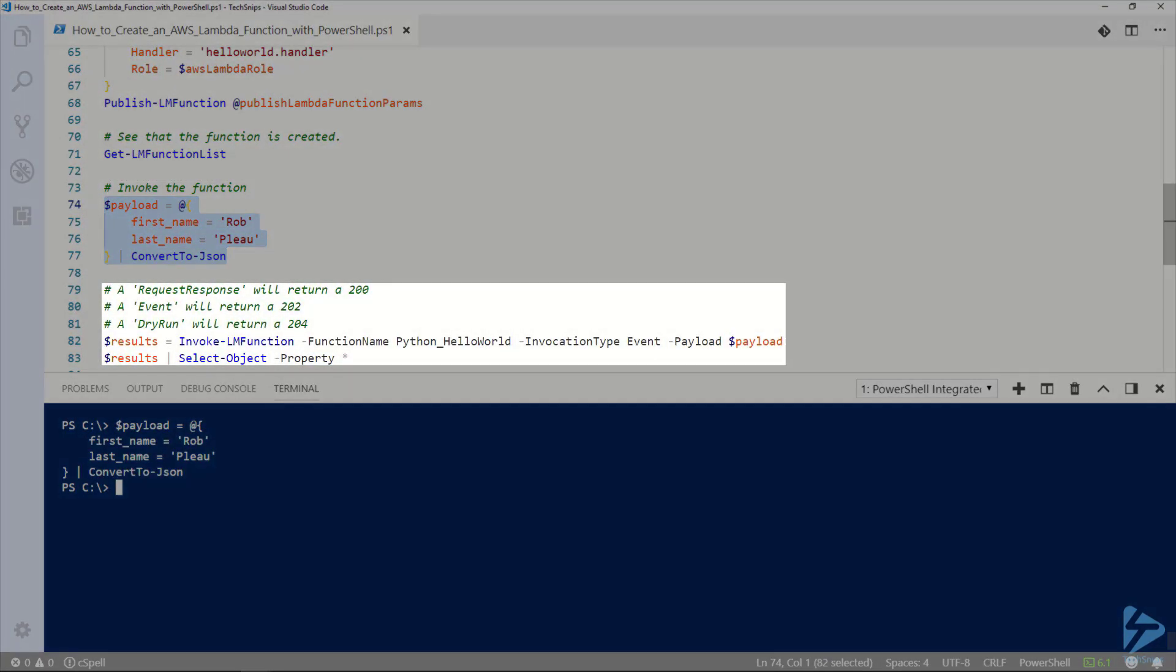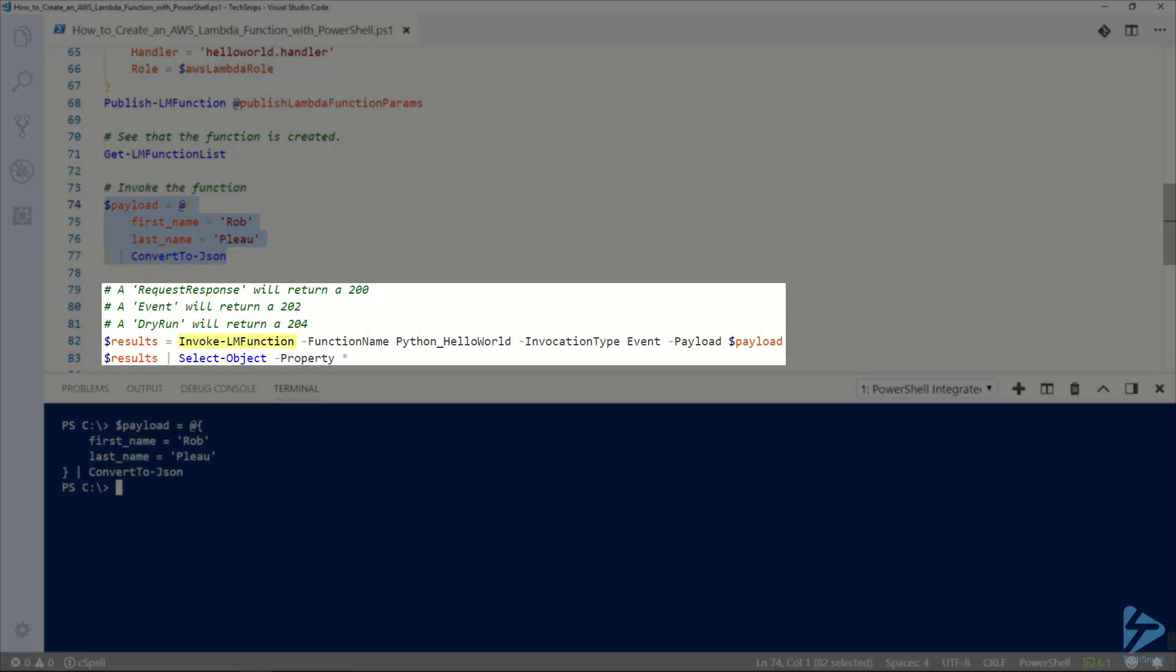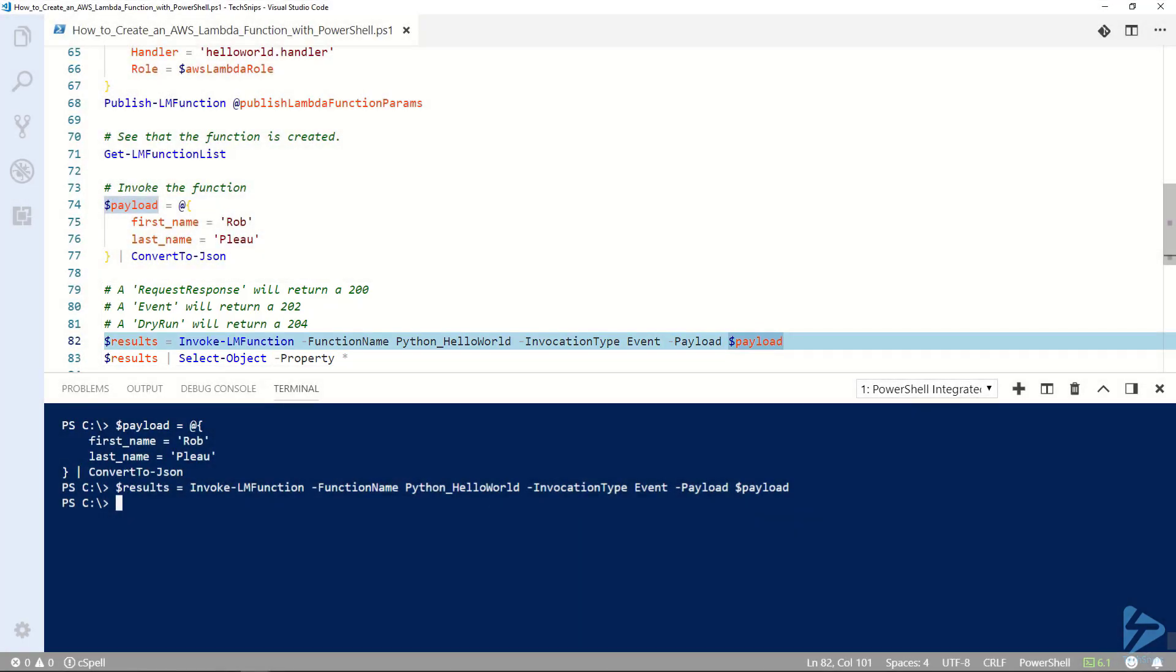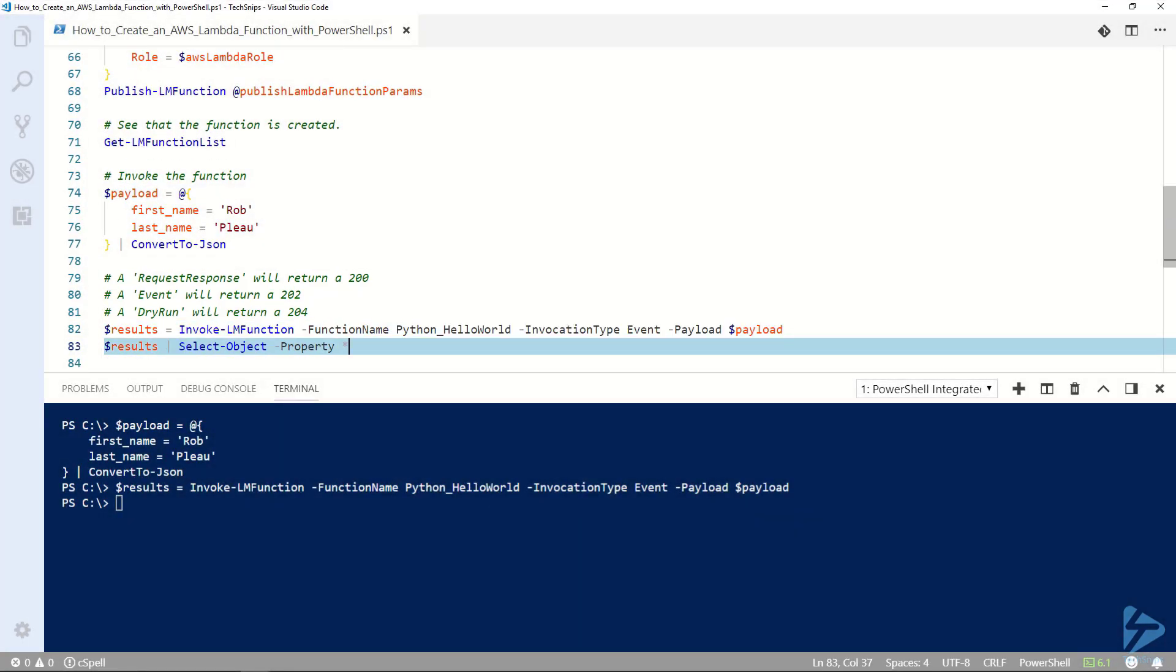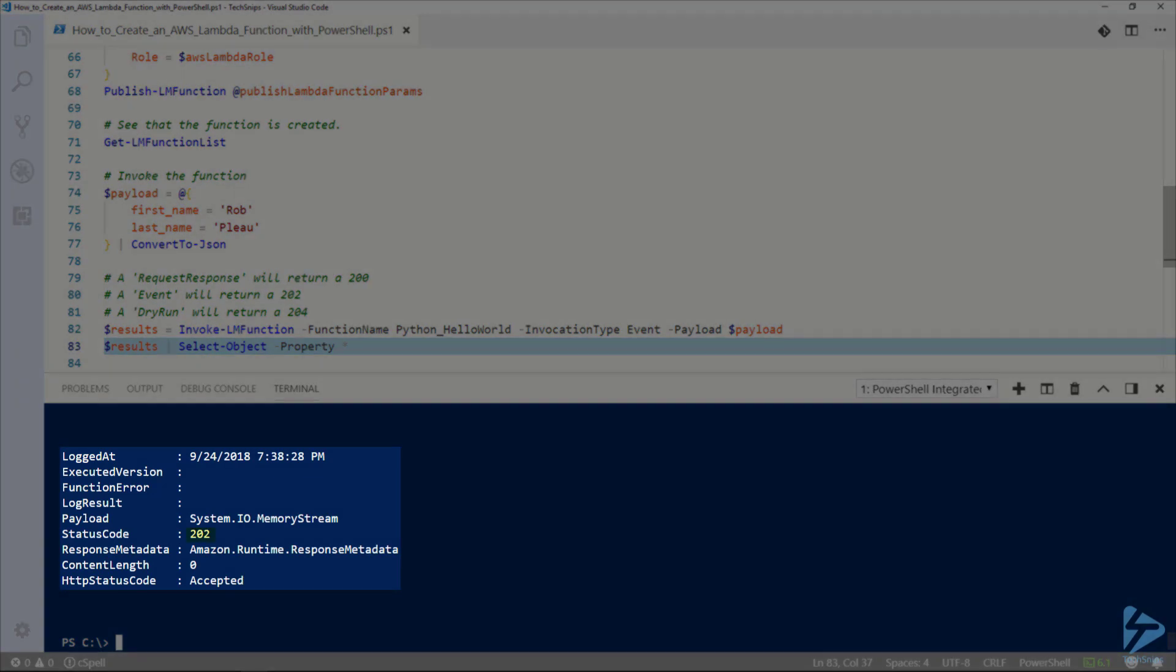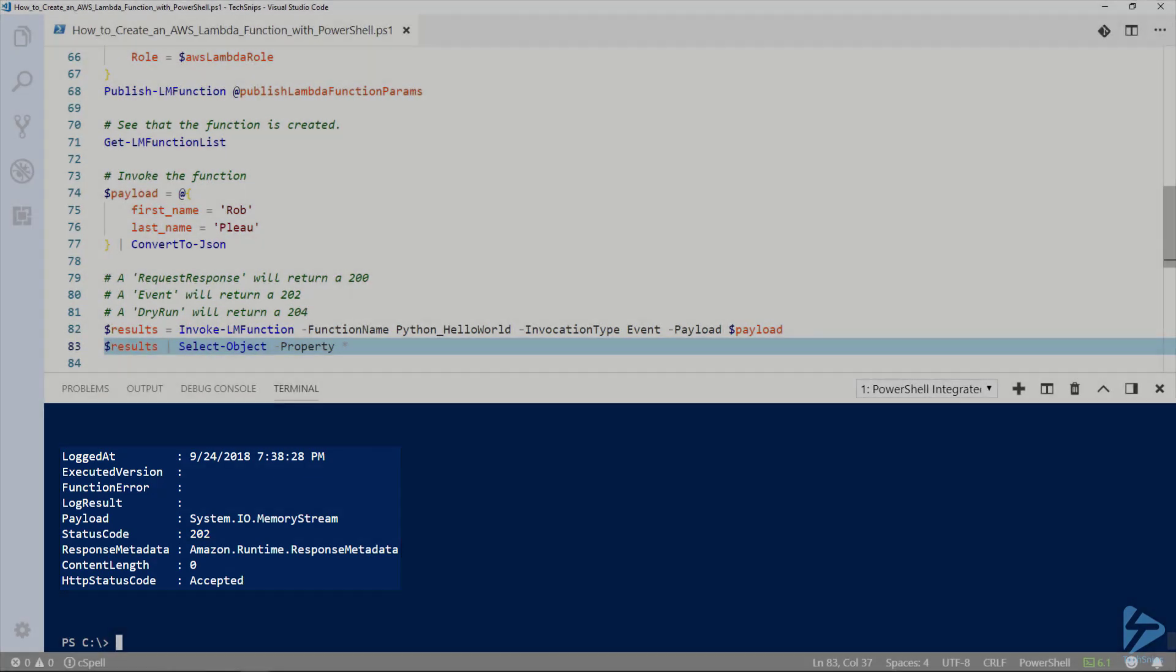We can now run invoke LM function. We'll specify the function we just created, Python_helloworld, and that the invocation type is an event. We'll also pass our JSON payload with the first and last name. We can see that it returned a 202 which is a successful return for an event invocation.